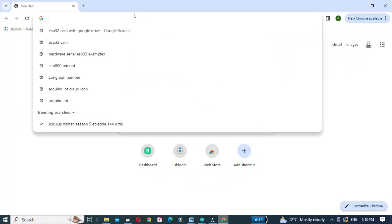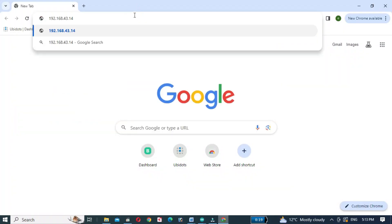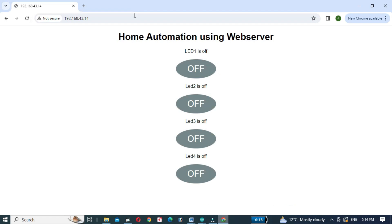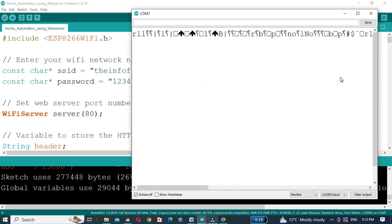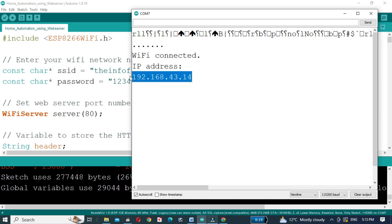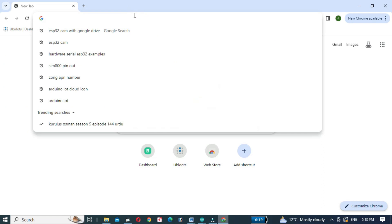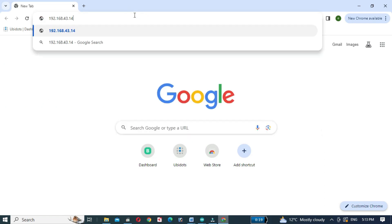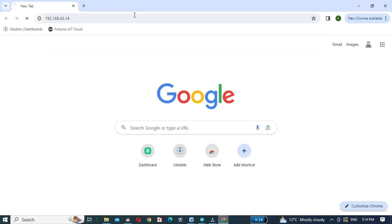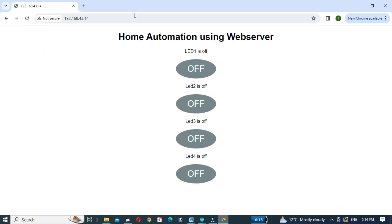Open a web browser and enter the IP address displayed on the serial monitor. Copy the IP address and paste it in the web browser. You will be greeted by a user-friendly web interface to control your devices.